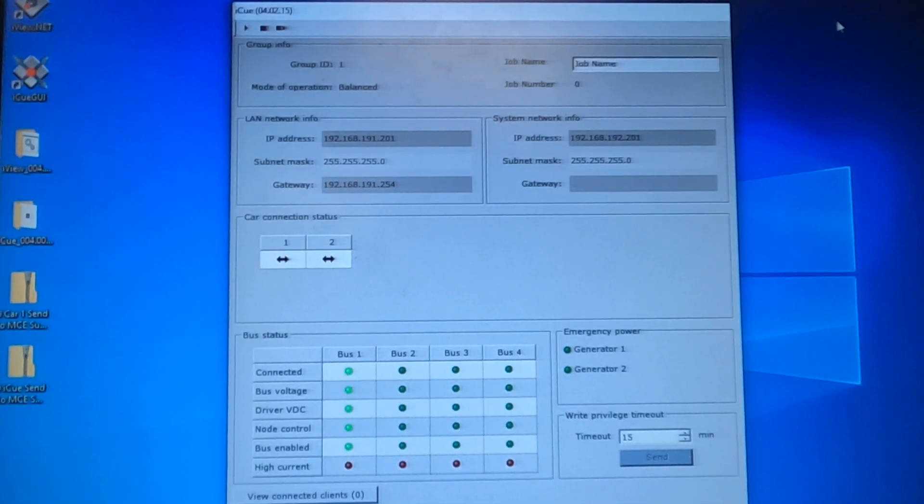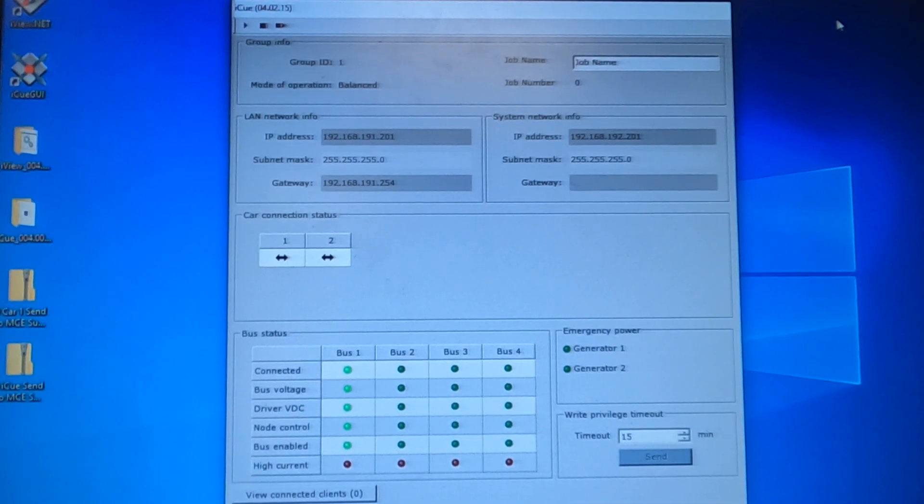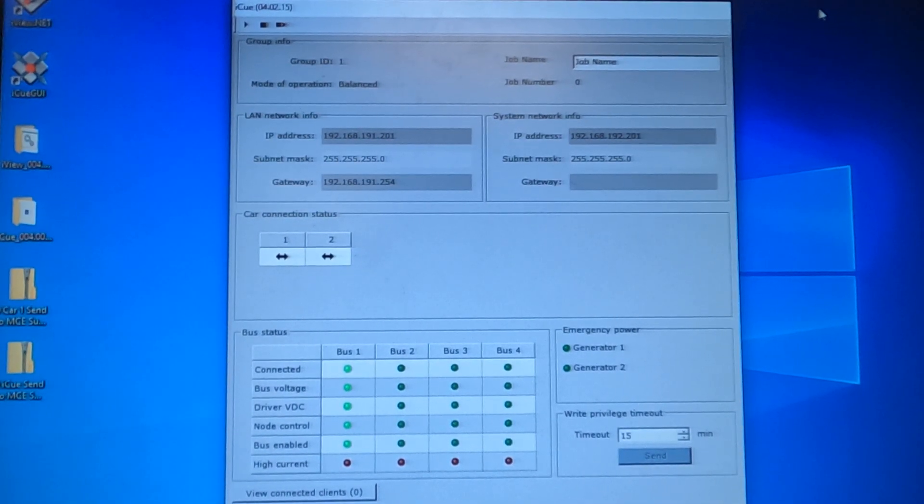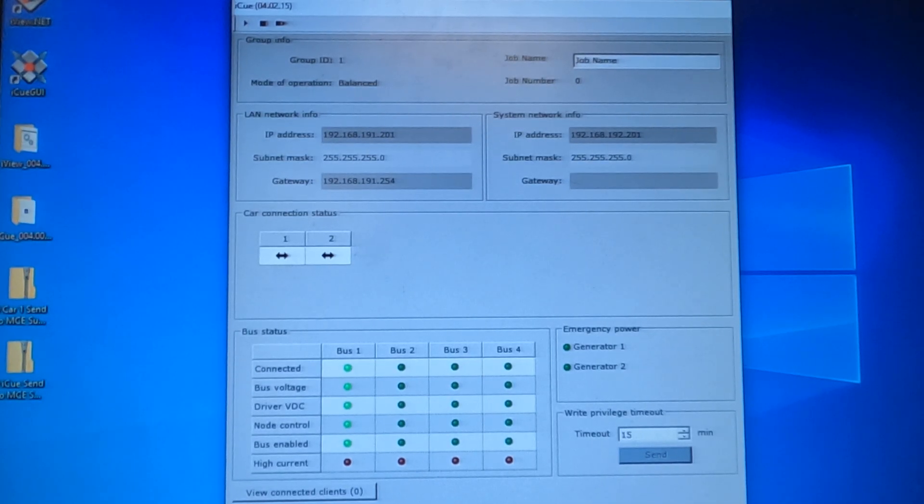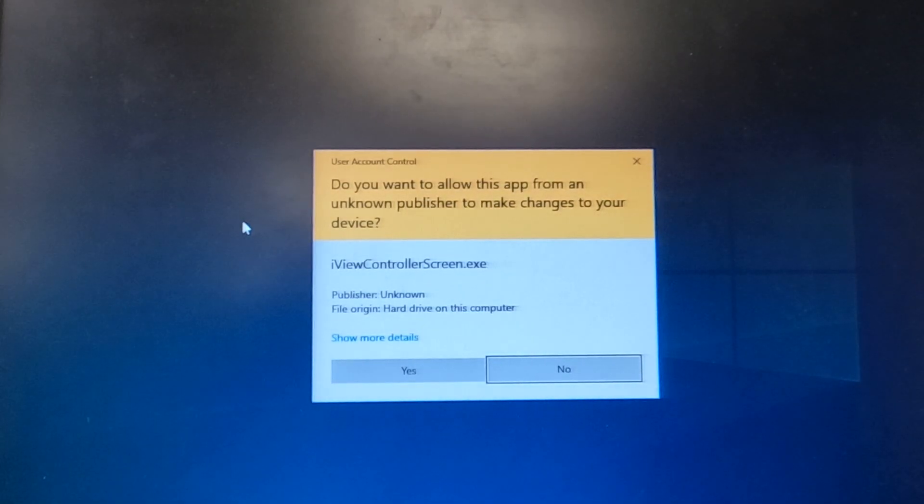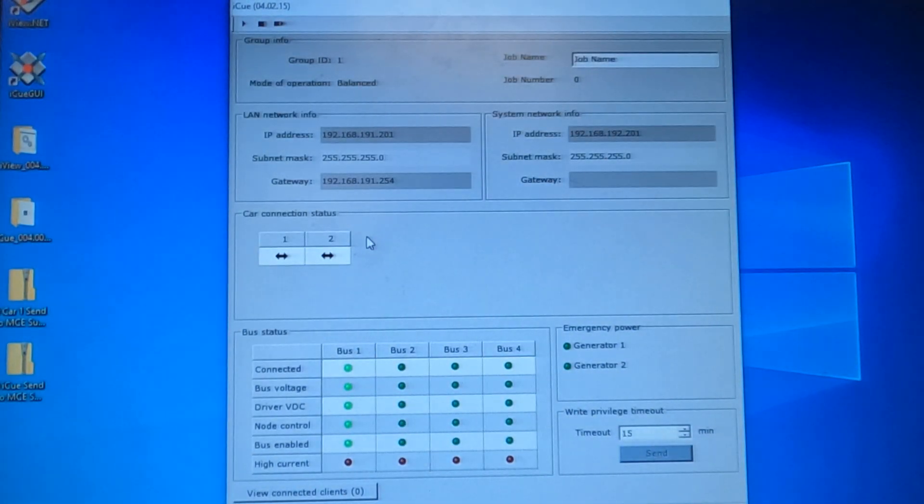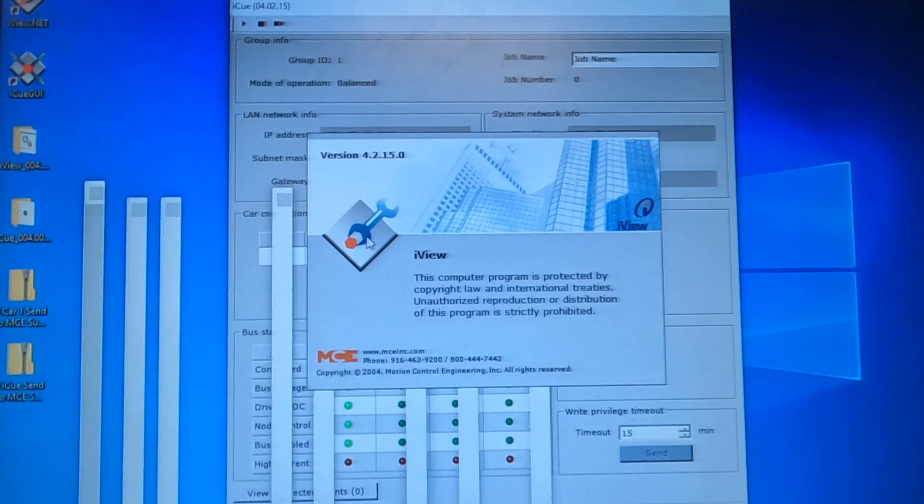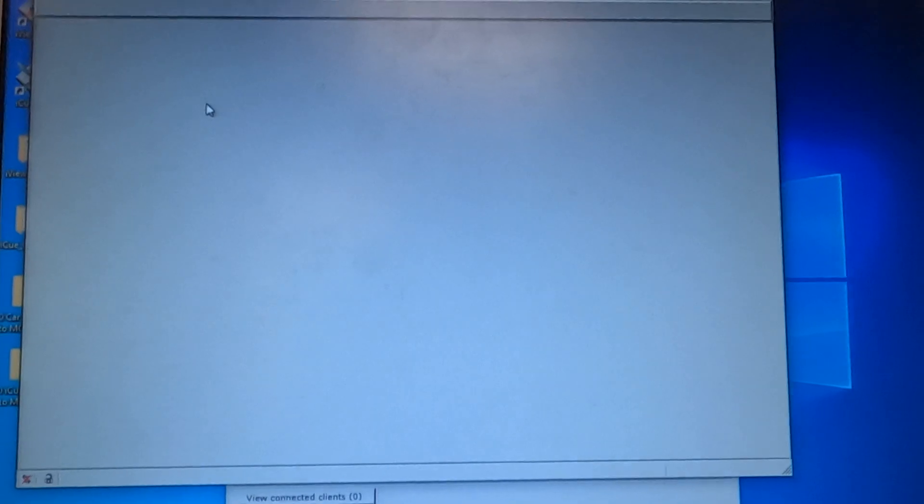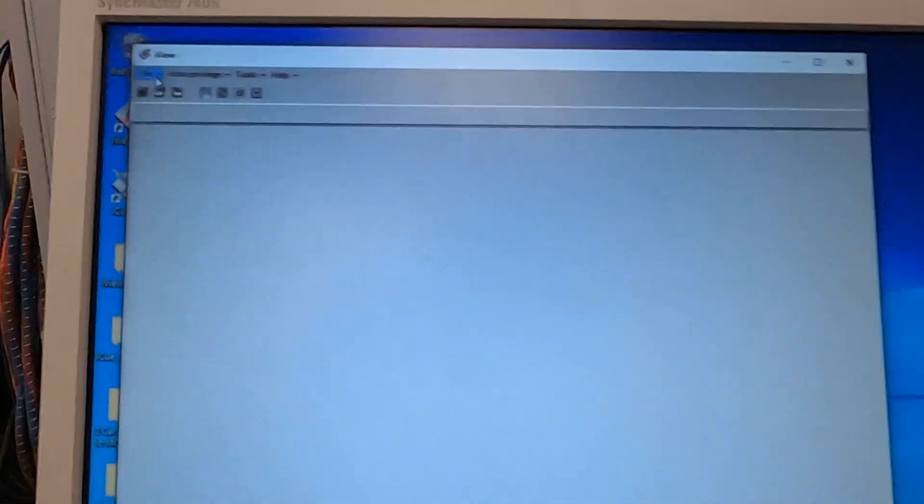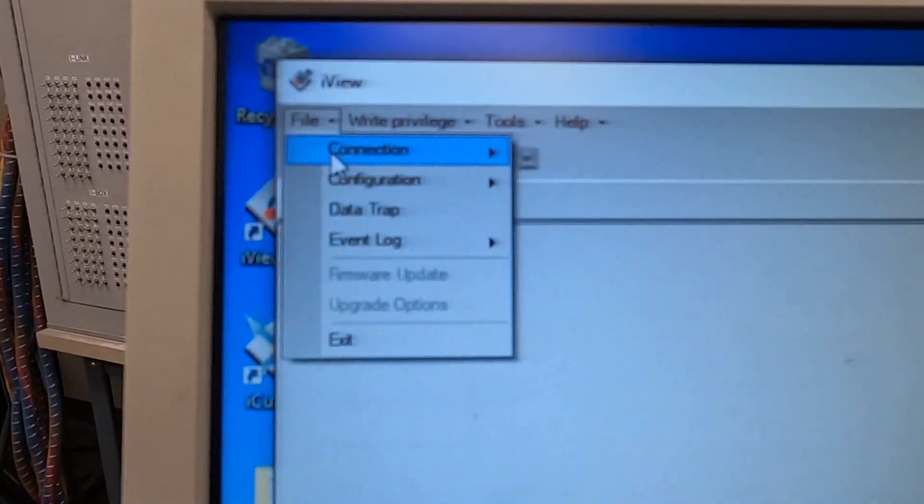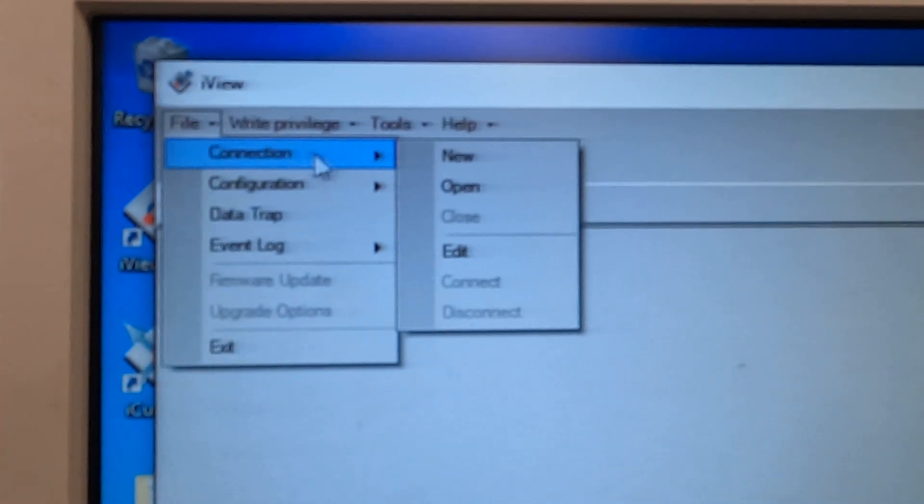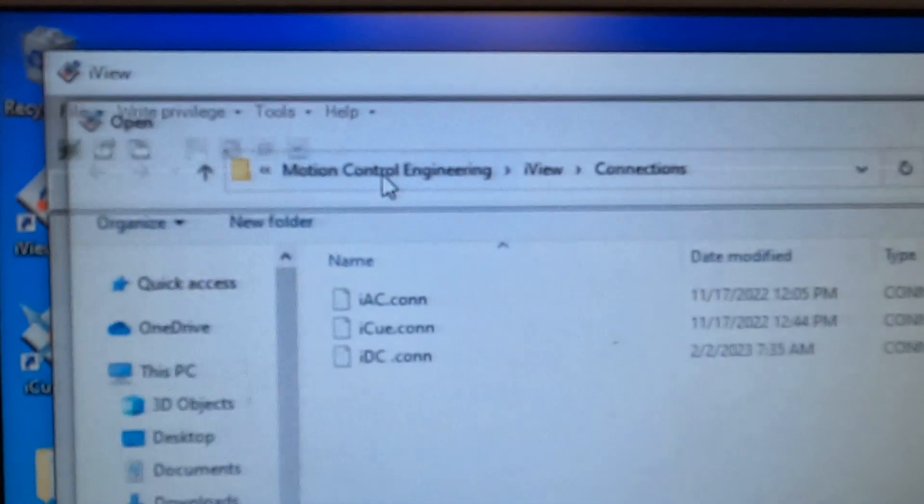Here we're going to be explaining issues with connecting iView to your iControl and open up the iView net. You go to file, connection, open.